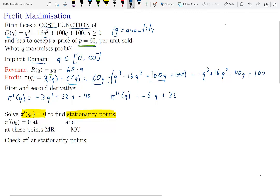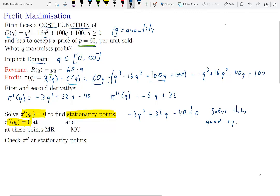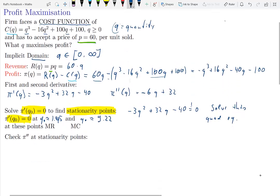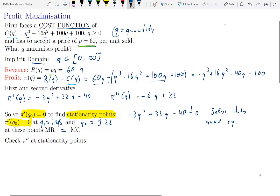We find stationarity points by setting the first derivative equal to zero: negative 3q squared plus 32q minus 40 equals zero. Solving this quadratic equation, the two roots are approximately q equals 1.45 and q equals 9.22. Economically, these are the two points at which marginal revenue equals marginal cost.